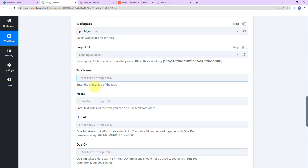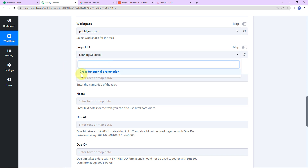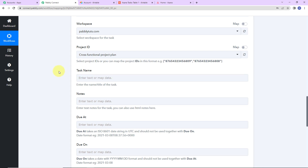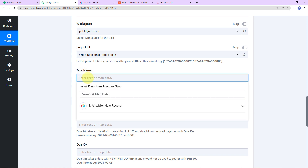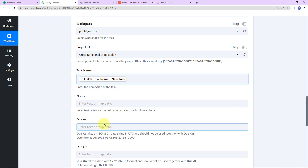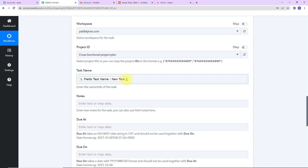As I scroll down, this is the information we are supposed to map. Mapping means I already received this information in the previous step and I'm just going to retrieve it. It has already taken the workspace name, then the project ID. I already have a project created — cross-functional project plan — so I'm going to select this. Now for the name of the task, I'm going to map it by clicking this, which shows me the previous step data. Mapping is important because every time the workflow runs without mapping, it will only take manually written data and never inculcate new data.